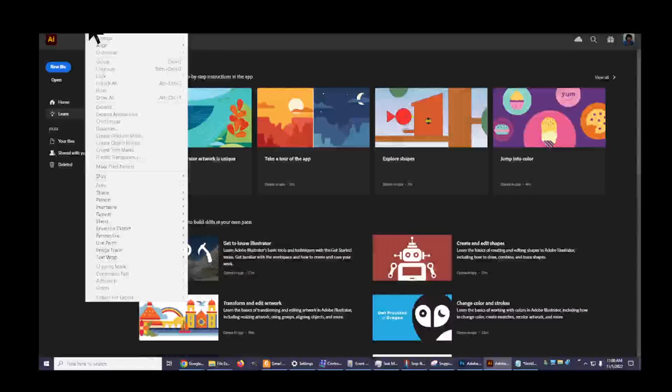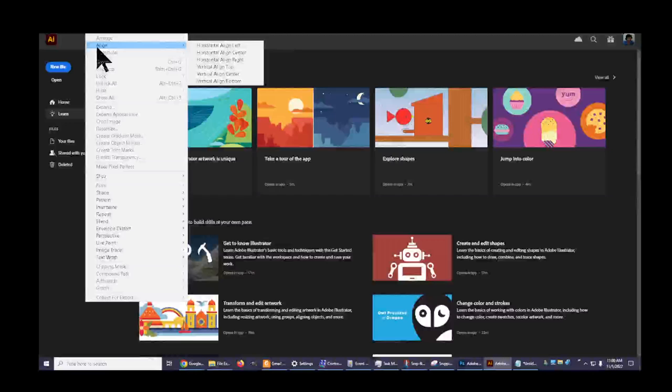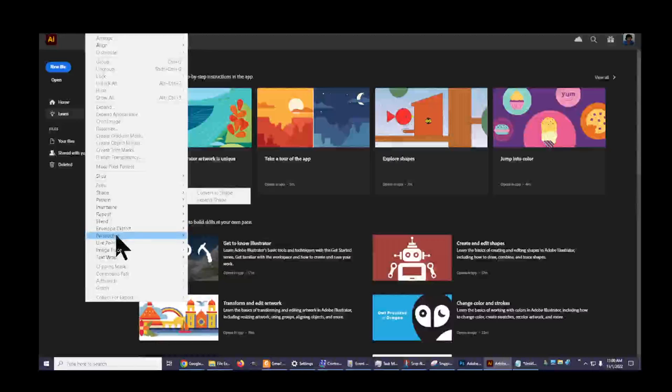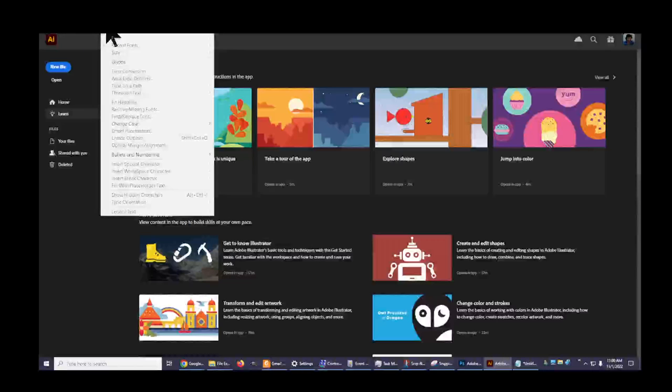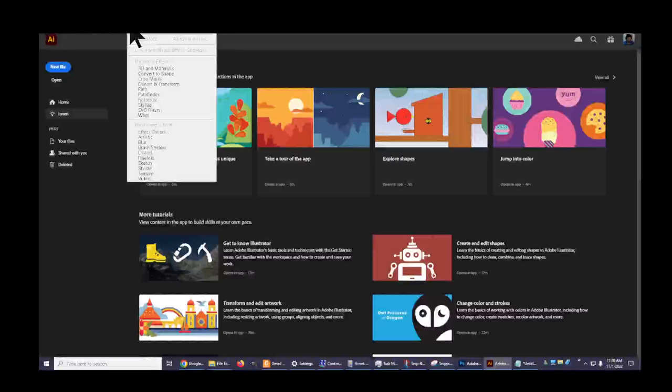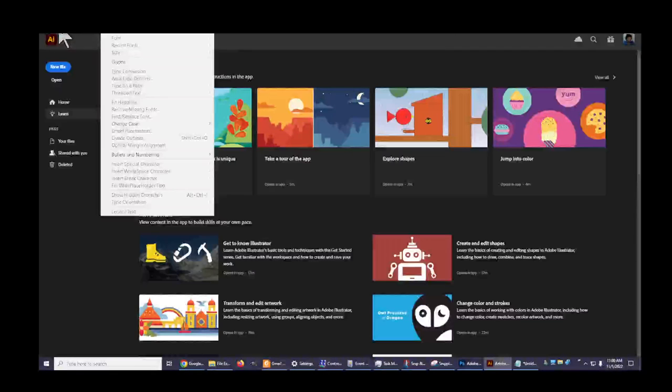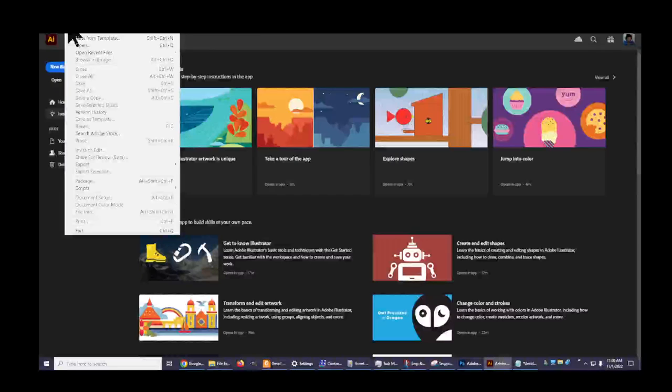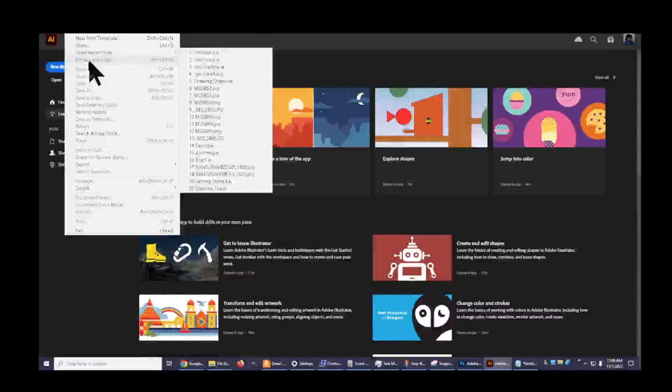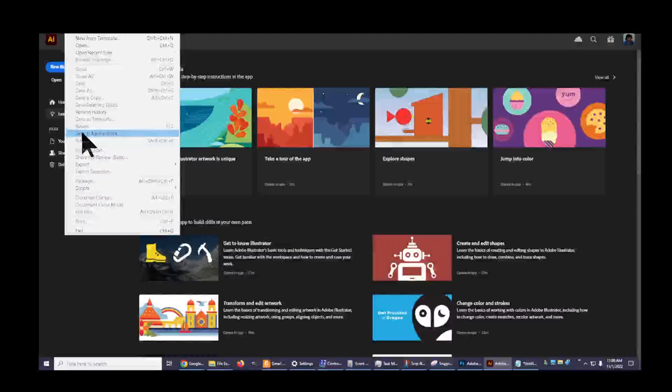Now that I'm looking at this, how about if we go through all the options that are available before you open any file. Let's go back to File. We got New, New from Template, Open, Open Recent Files - those make sense. I believe everybody would know what those mean.